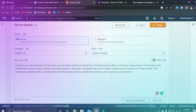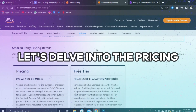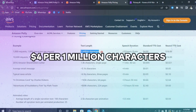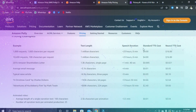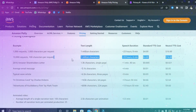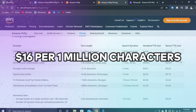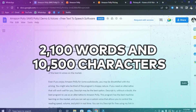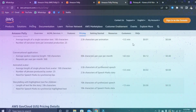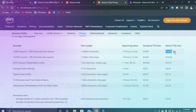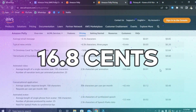Now that you're familiar with what Amazon Polly is and how it functions, let's delve into the pricing. Amazon Polly's standard voices are priced at $4 per 1 million characters for speech or speech marks requests. In comparison, Amazon Polly's neural voices cost $16 per 1 million characters. To put this into perspective, for a script with around 2,100 words and 10,500 characters, the standard voice would cost approximately 4.2 cents, while the neural voices would cost about 16.8 cents.